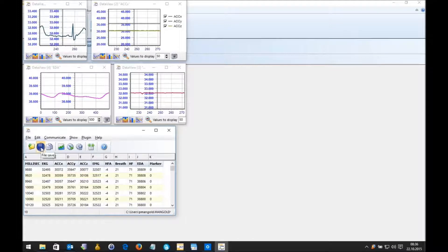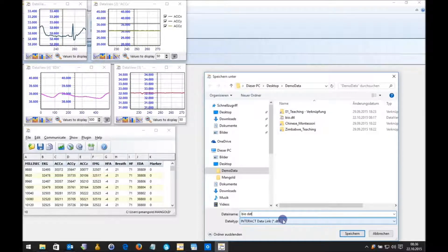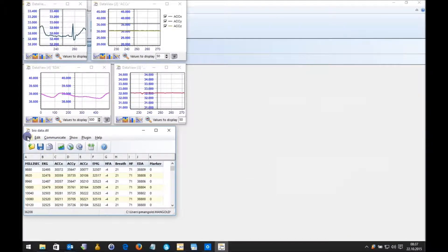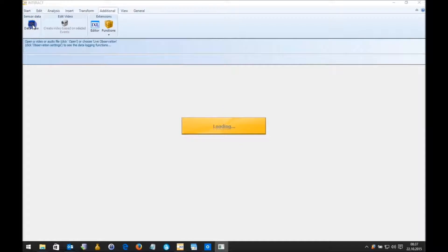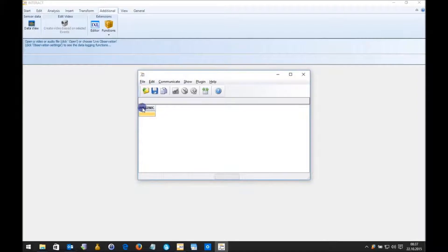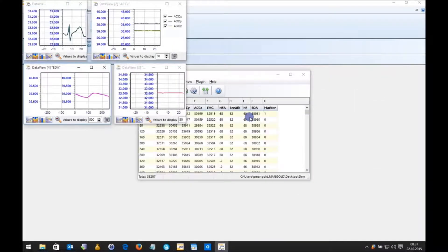I can save this file as a Data View file, meaning I don't need to import it again in the future. So let me save it as 'Biodata' — it's going to be saved as a DTL file. Now when I close Data View and restart it again, I can open this imported file directly, and voilà — you see everything is already on the screen without going through the import again.